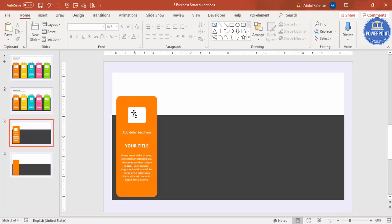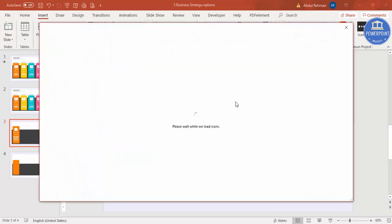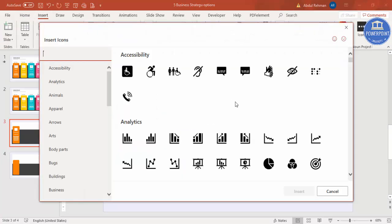To add the icon, go to Insert and click on Icons. The icon feature is available only in Office 365. If you're using an older version like 2016 or 2013, this feature is not available — you can search for icons online or refer to the tutorial I've provided on icons and download from there.